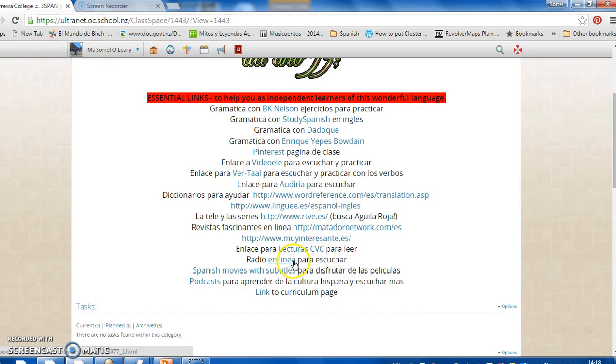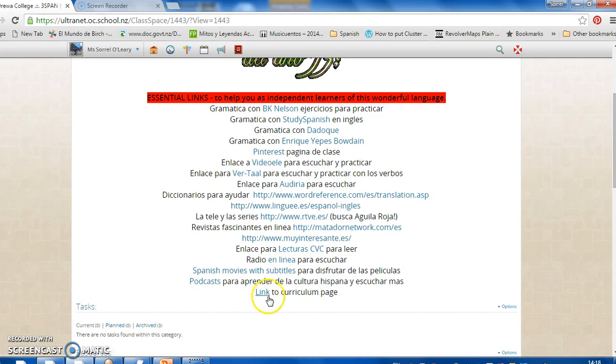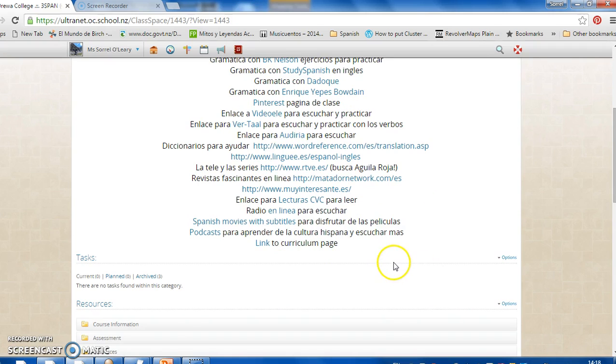And finally, you've got reading, these are short stories, radio online. Spanish movies with subtitles is pretty limited, but there are a few. And podcasts, which are a really useful resource for you to explore. And this will take you to your curriculum page, which you don't need this year.